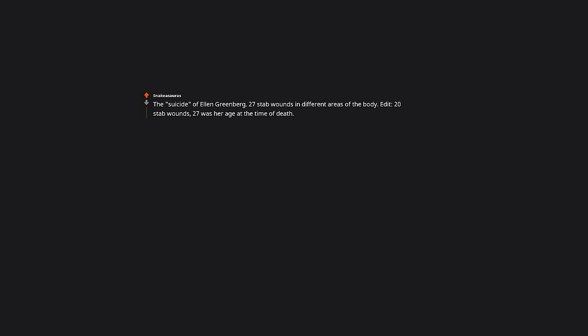The suicide of Ellen Greenberg. 27 stab wounds in different areas of the body. Edit: 20 stab wounds. 27 was her age at the time of death. Thanks for correcting.